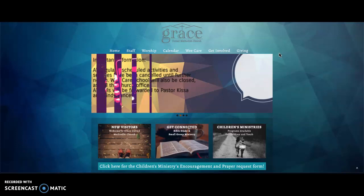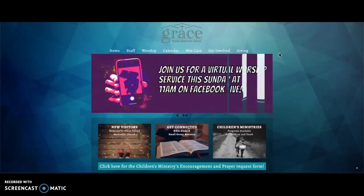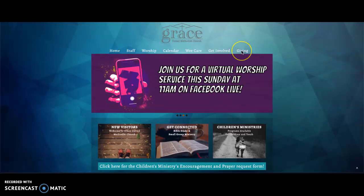First, you'll go to our Grace website. Once you're there, you'll find a giving tab in the top right hand corner.